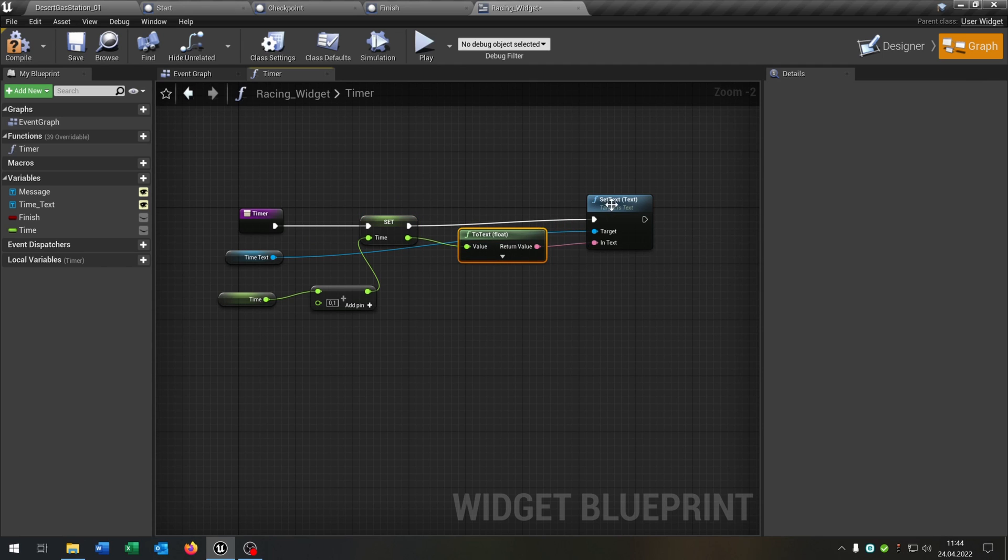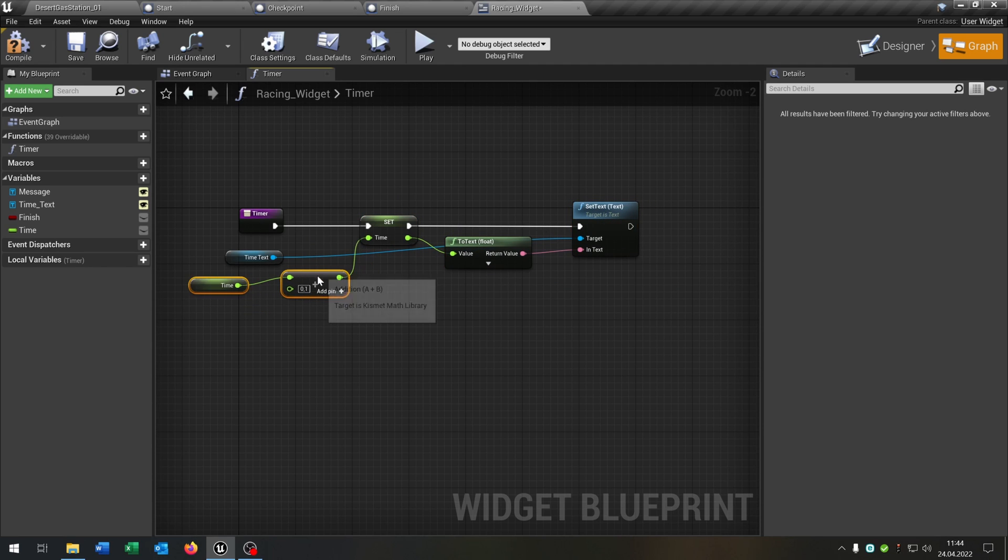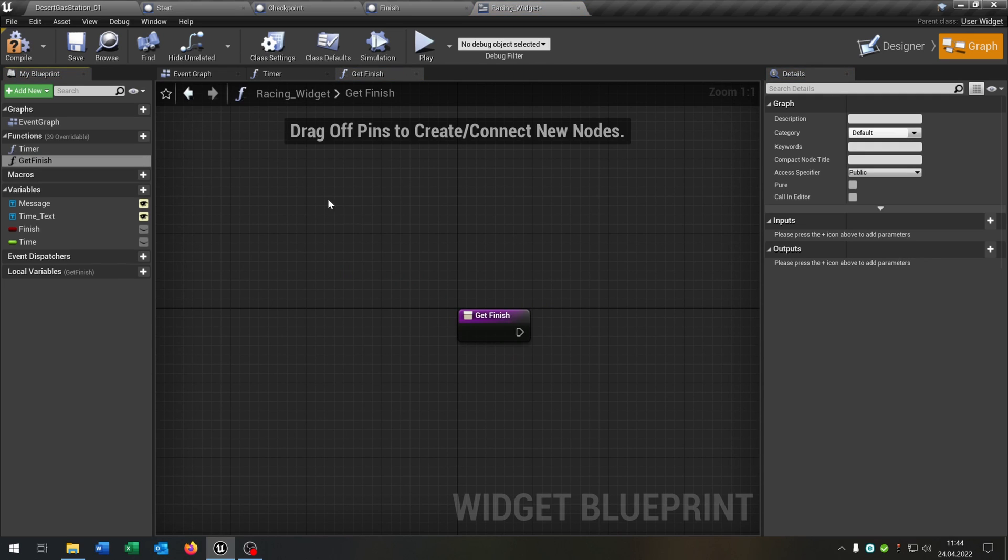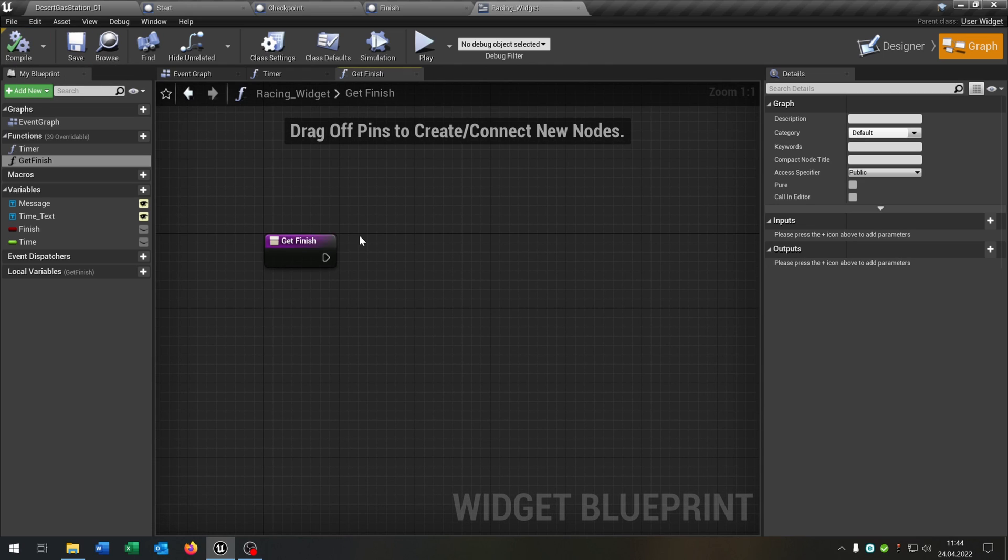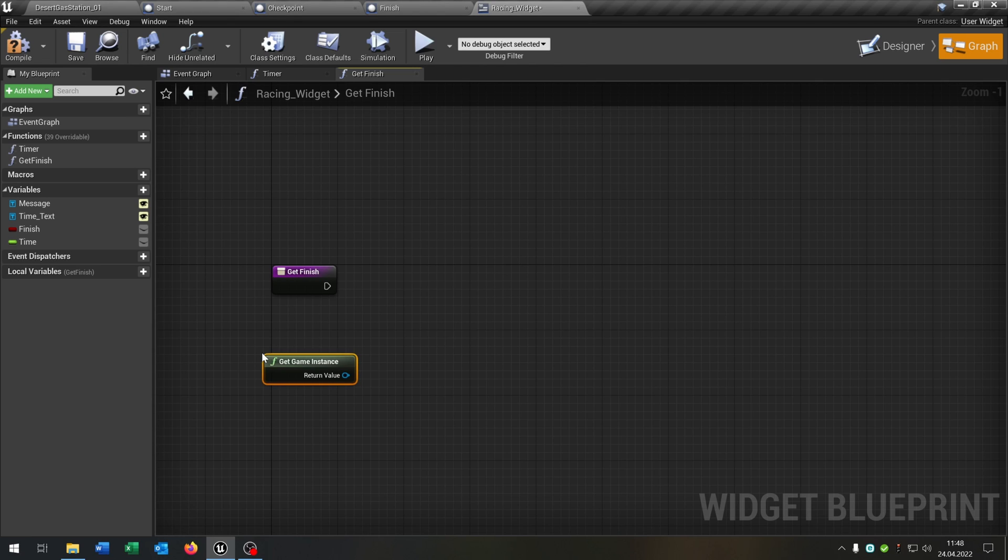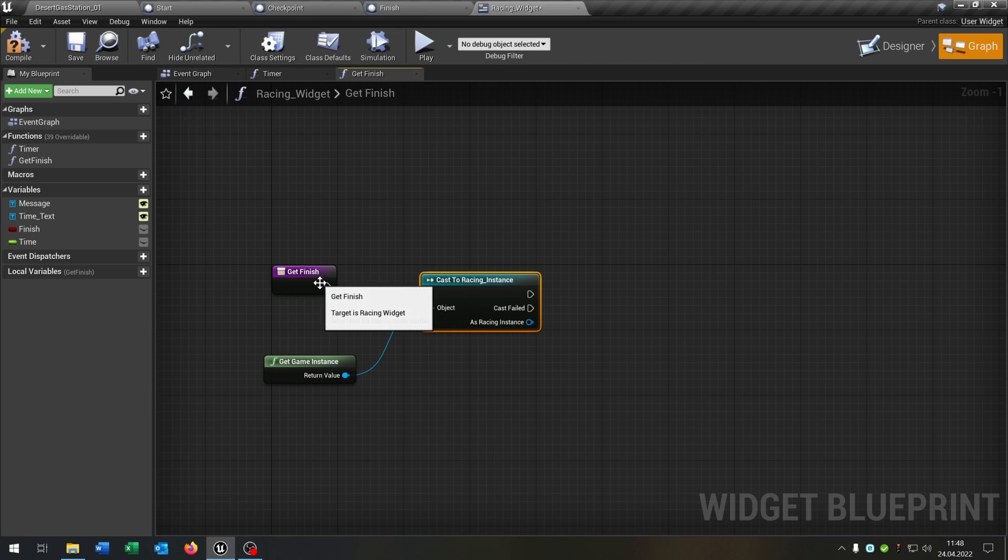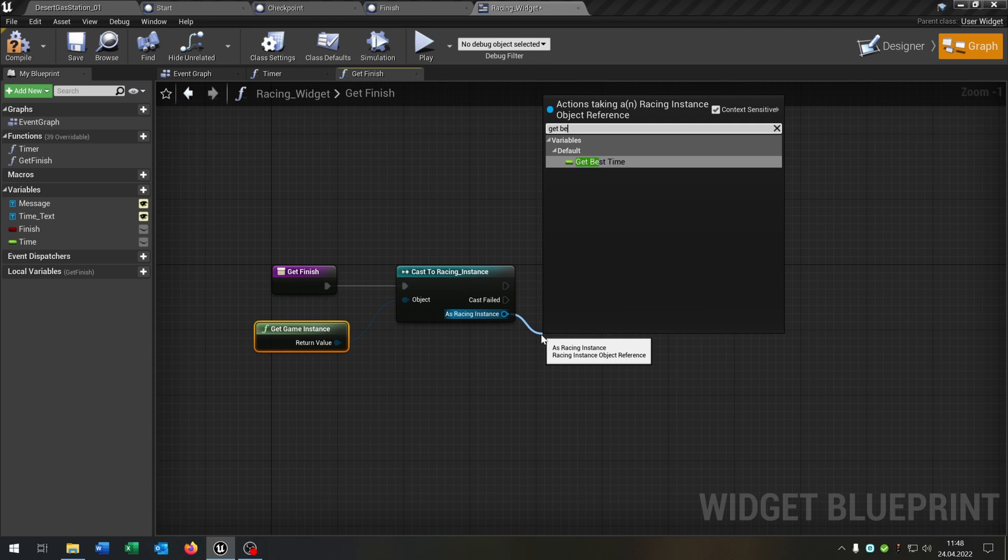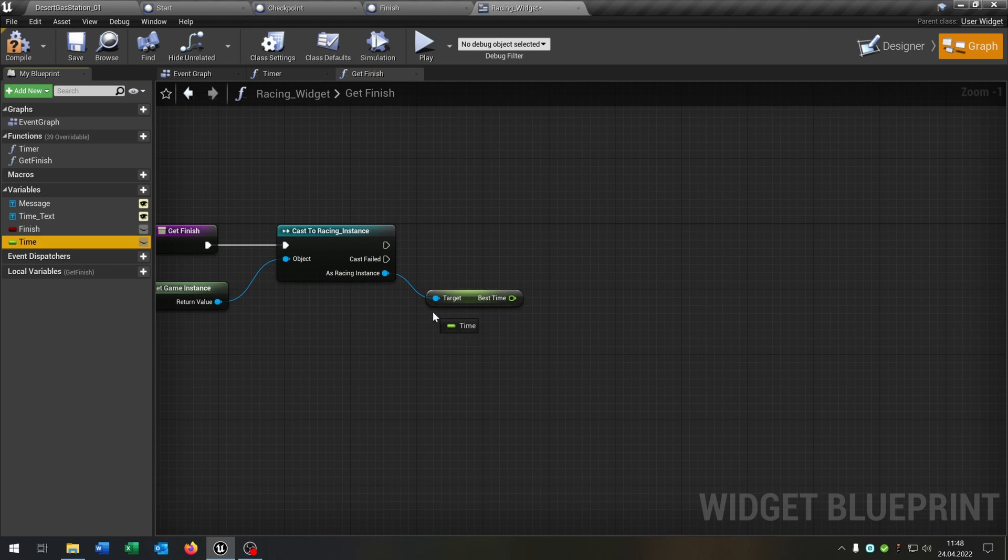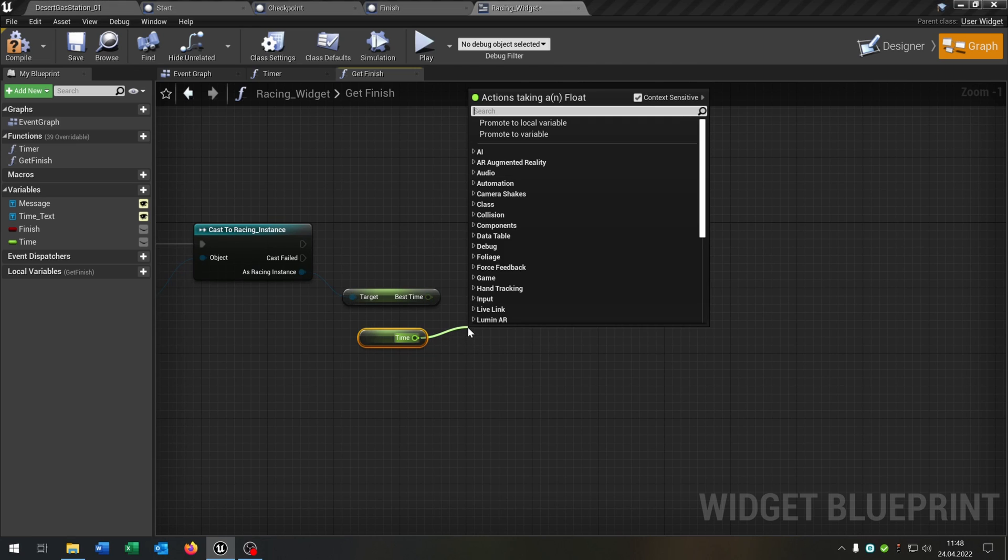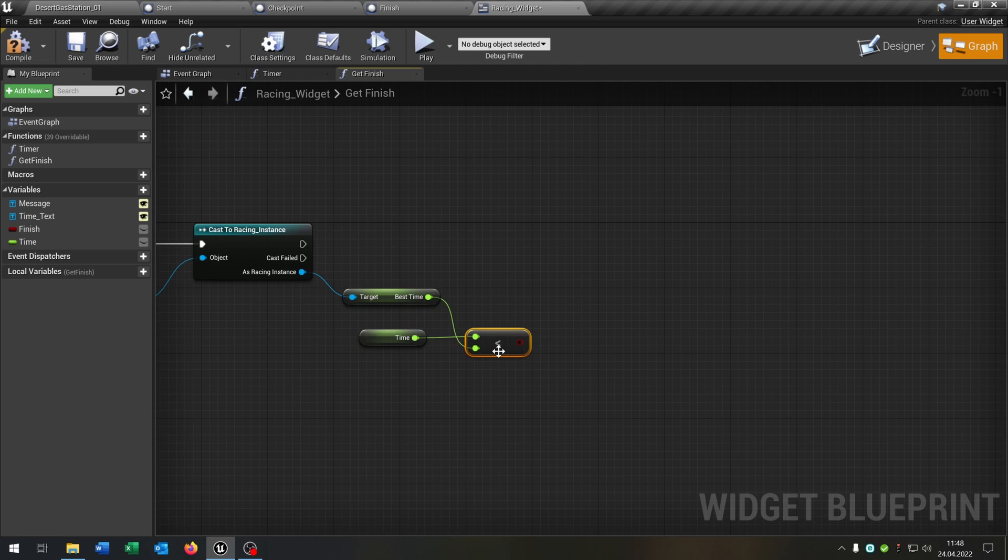Second function is get finish. So this is when we across the finish line. So we get the game instance cast to our racing instance. And then we get the best time. We get our time here. And then we want to check is the time below the best time.